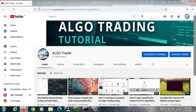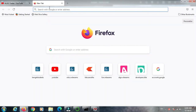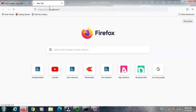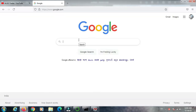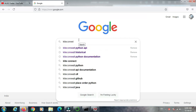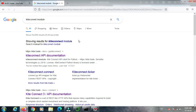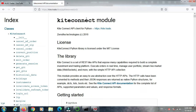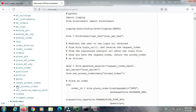To understand the quote method, we open a browser tab and search for 'kite connect module'. Click on the Kite Connect API documentation. This is the Kite Connect documentation — here are the Kite Connect classes and inside these classes are the methods which are used for algo trading.